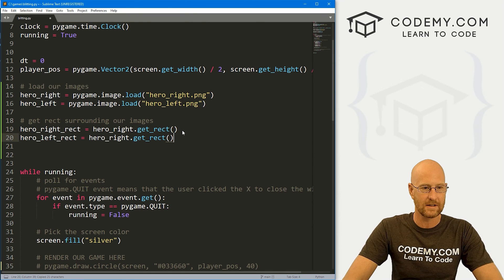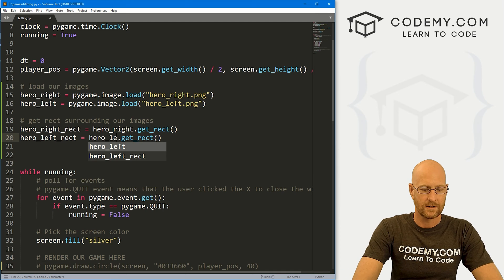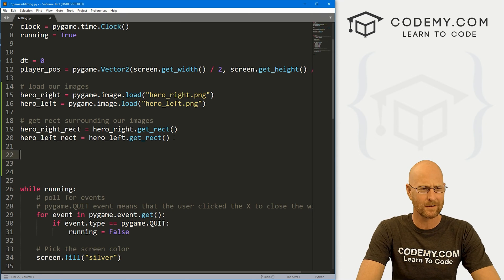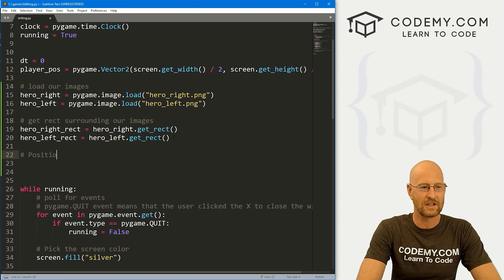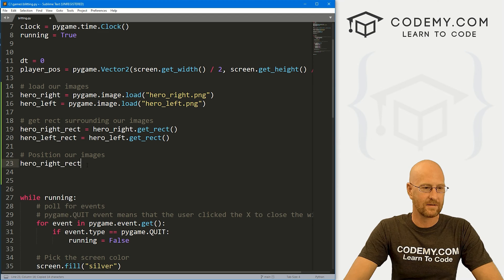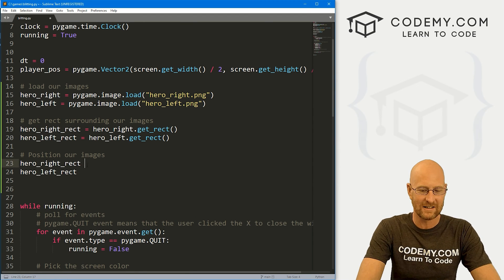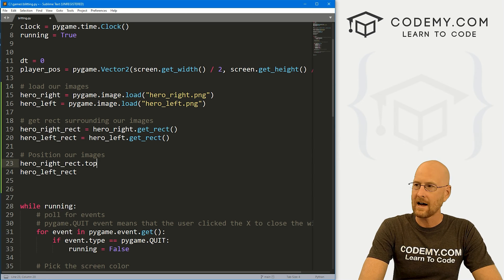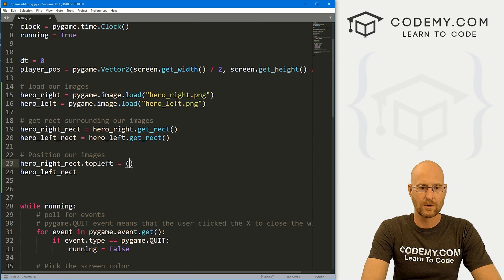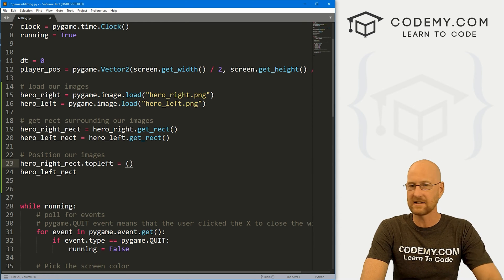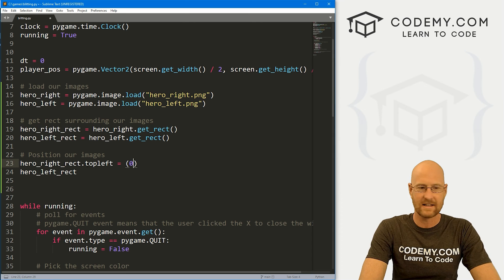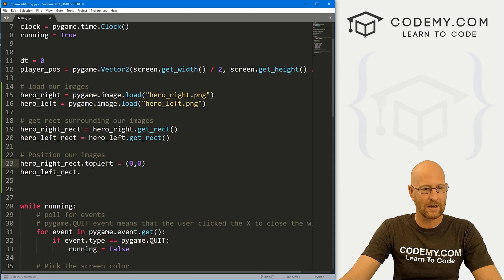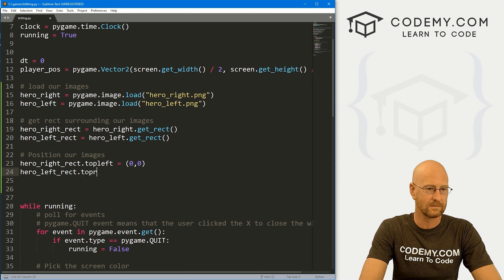So very cool, very easy. Let me just copy this. And then this will be left. So now we've got them loaded, we've got them rectified. Now we need to position our images on the screen. And we use these rects to do it. So we've got hero_right_rect and hero_left_rect. And here we can call a function called .topleft, and set that equal to a tuple of some coordinates. So if we want this one to be in the top left hand corner of the screen, at say, zero, zero, we can do that.